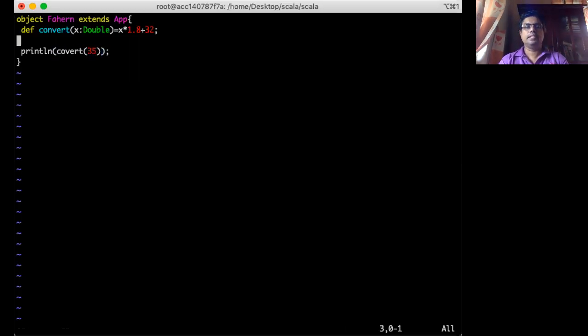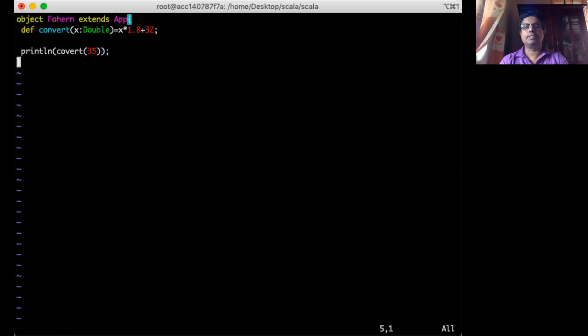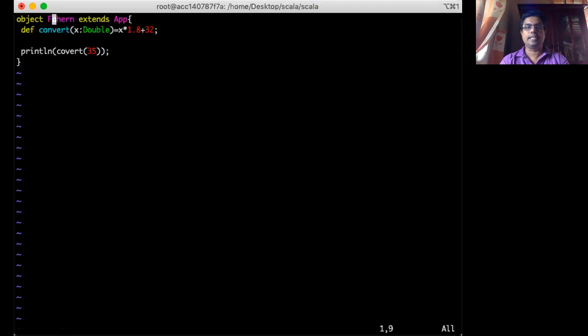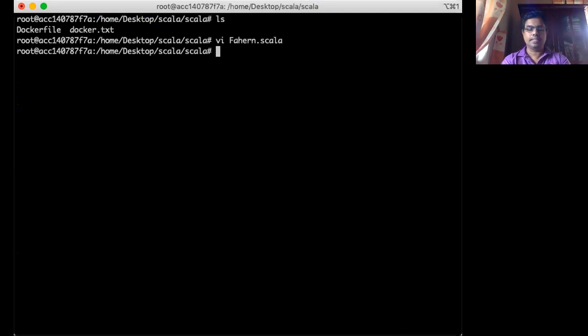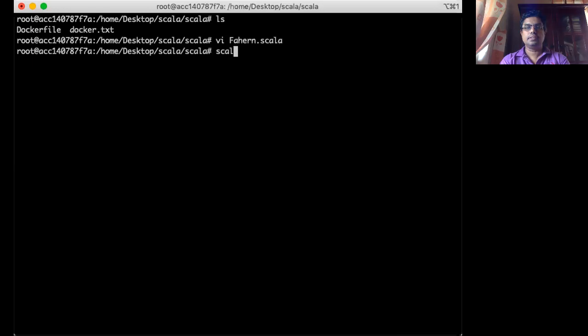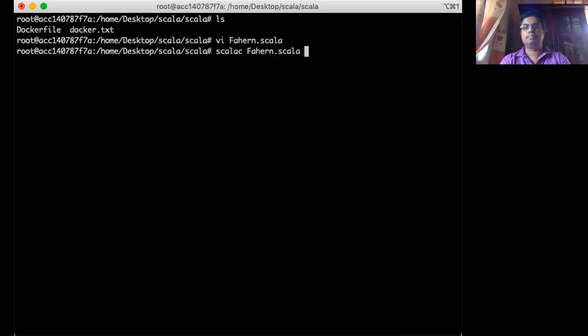So save that and quit using the editor. Then I type scalac. Like Java. Scalac. Scala compiler. And compile it.